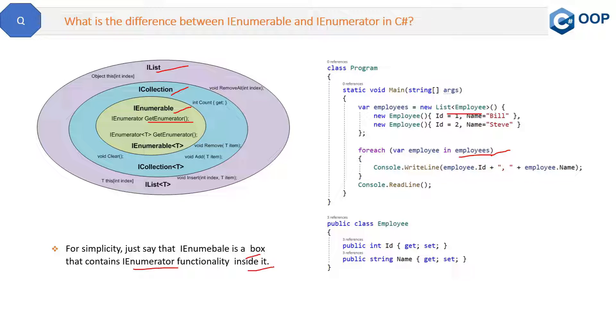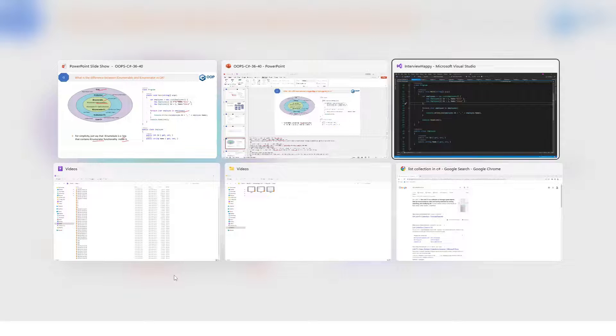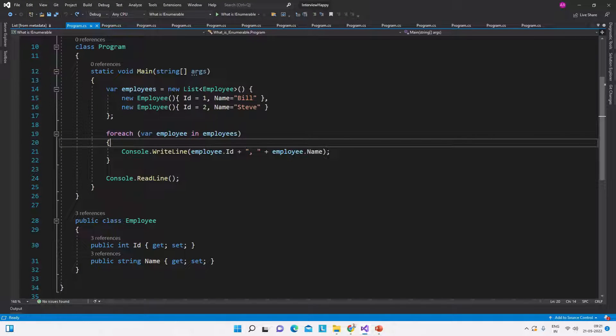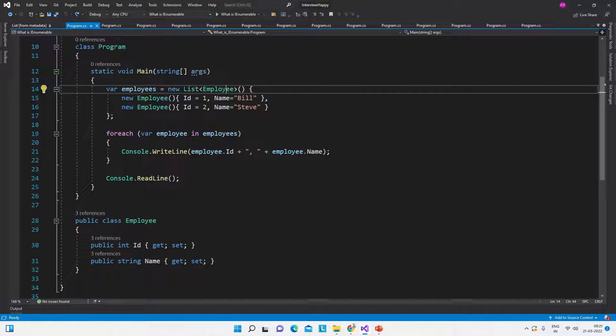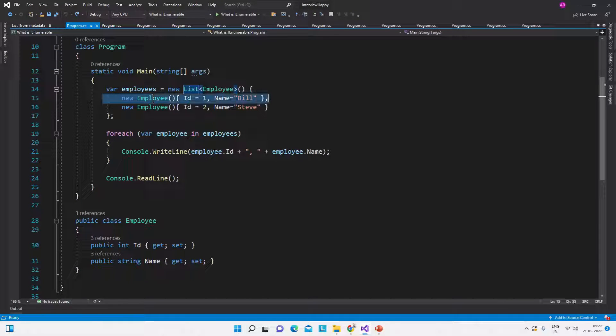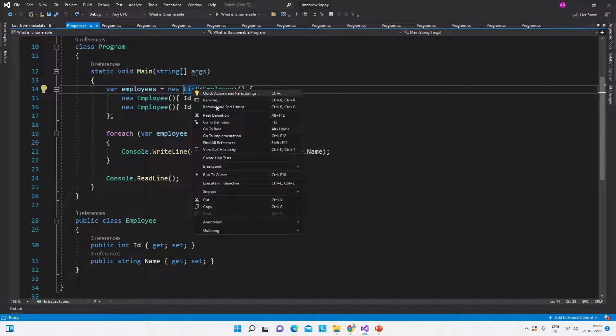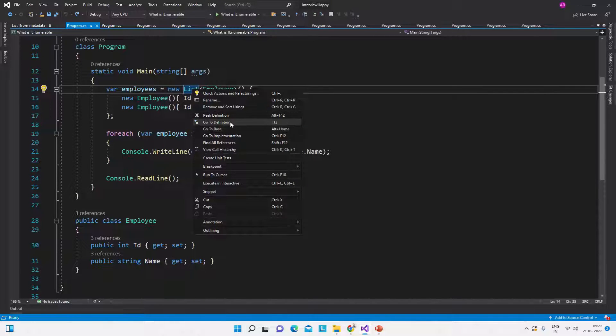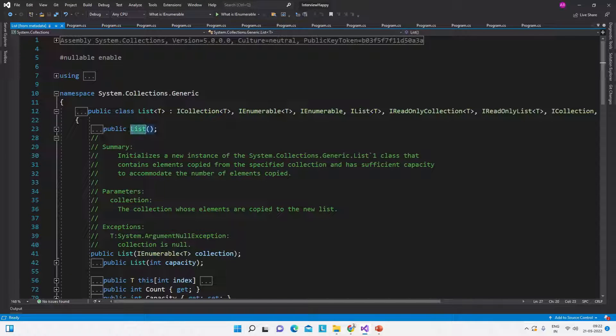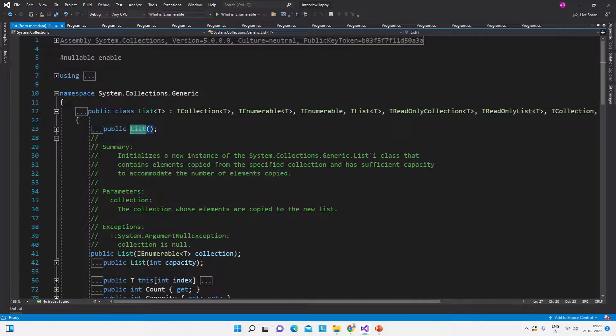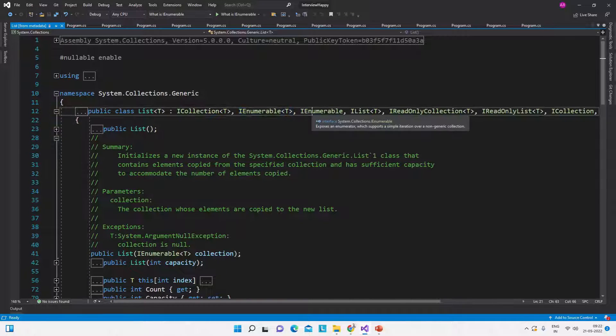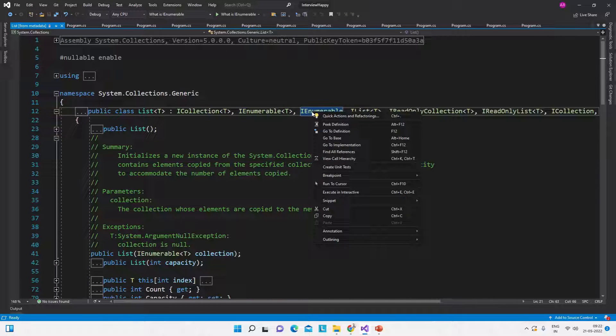Let me show you the same thing in Visual Studio - where is the IEnumerator? So this is the code, this is the list collection, and we are adding some employees in the list collection. Let me show you what is inside this list collection. We have this IEnumerable interface.